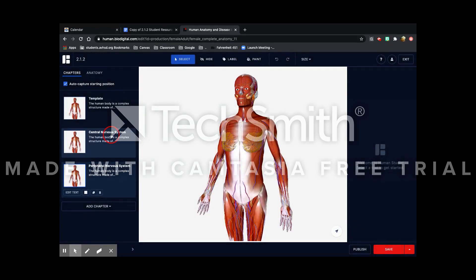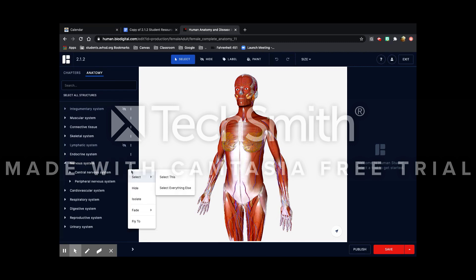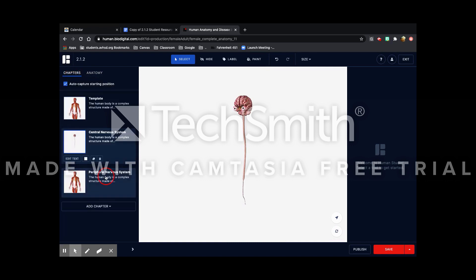Once that's done you can go to the first nervous system that you're doing and you're going to isolate that system. So you go under nervous system and press the three dots next to the one you're doing and isolate that one. Then you're going to do the same for the other one.